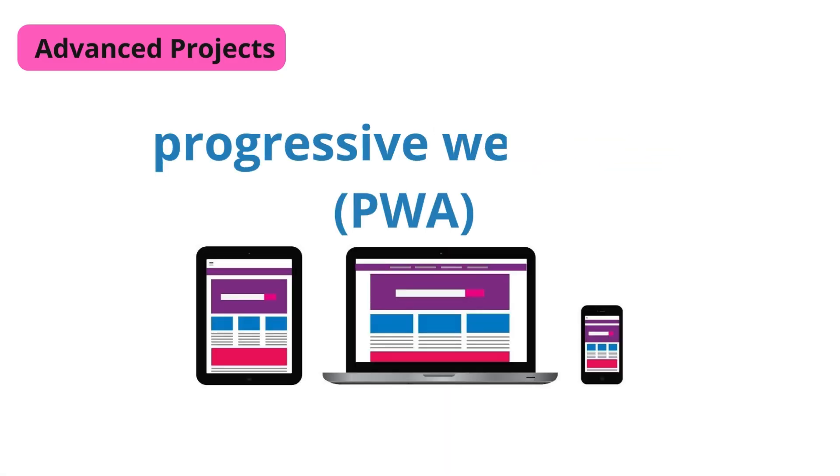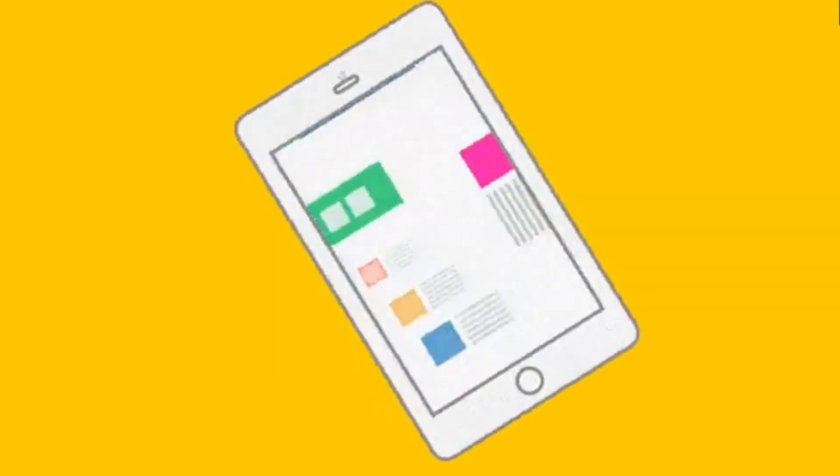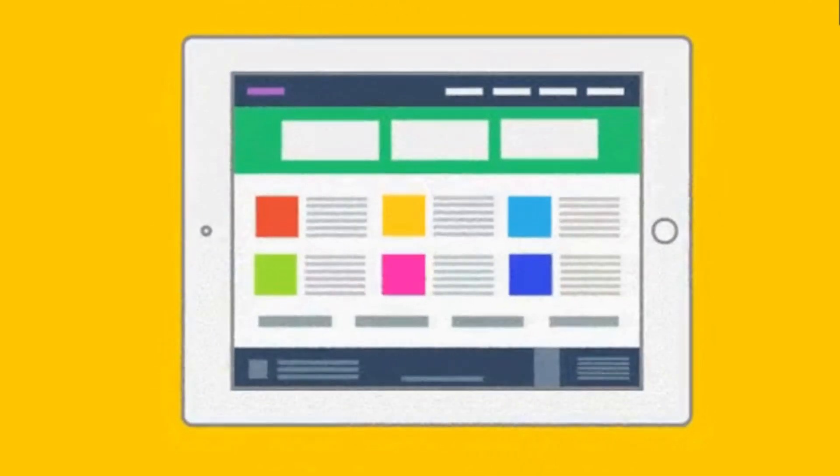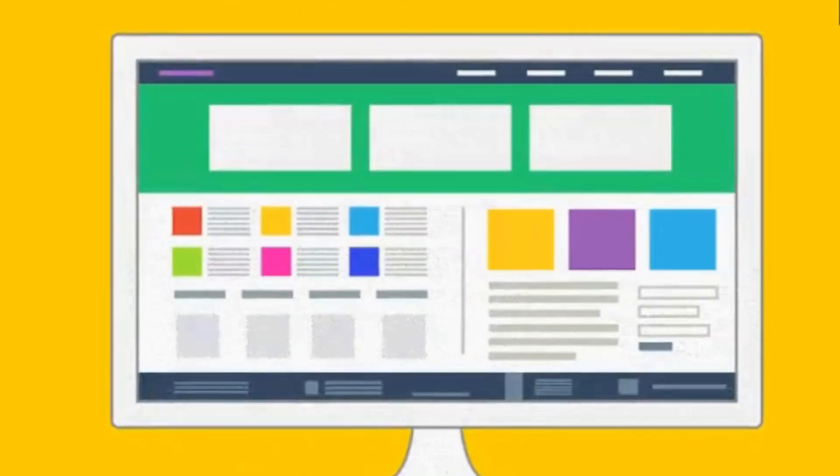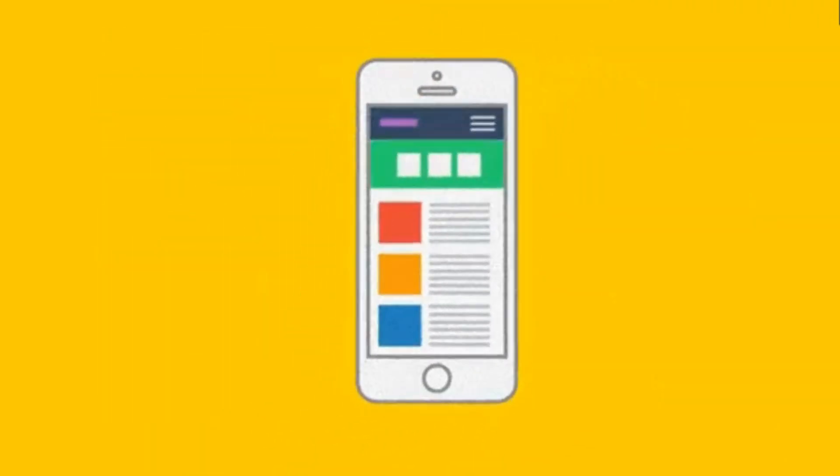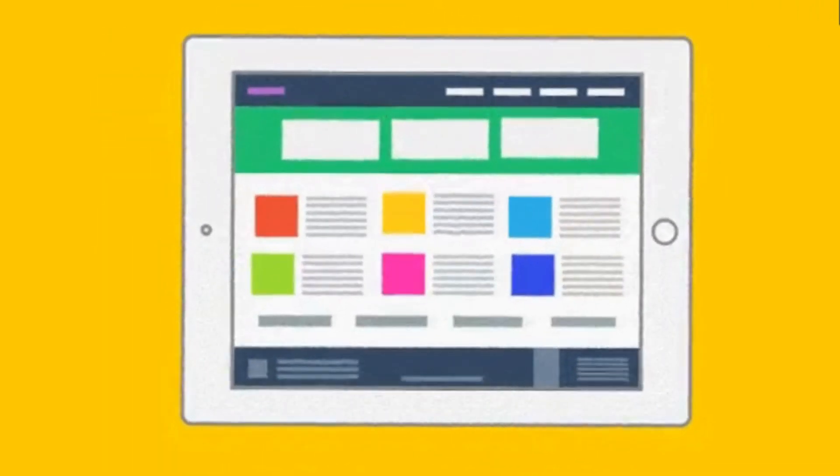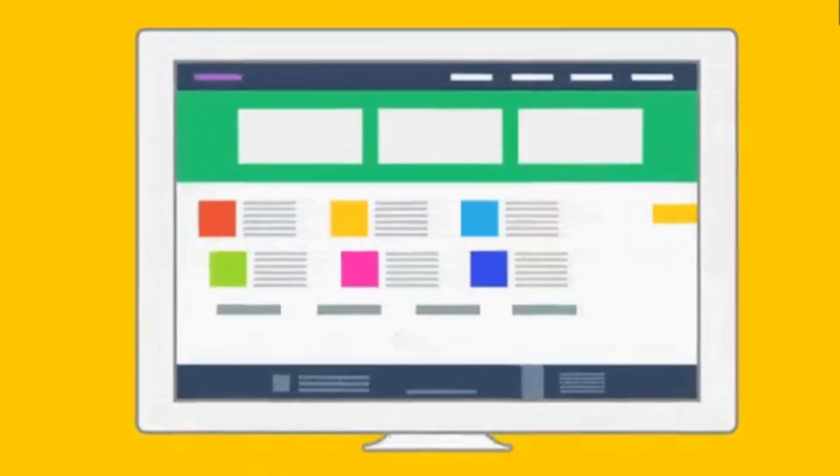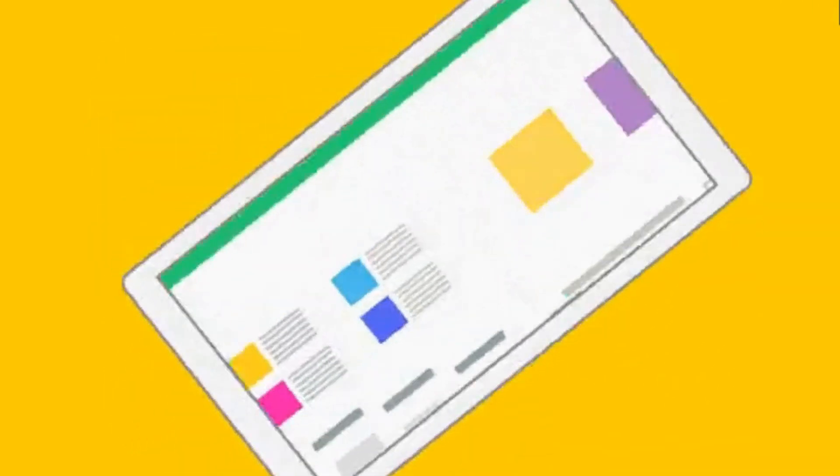Another advanced project idea is developing a progressive web app, PWA. PWAs offer a native app-like experience, combining the best of web and mobile applications. These projects will push your skills to the next level and make you a more versatile developer.